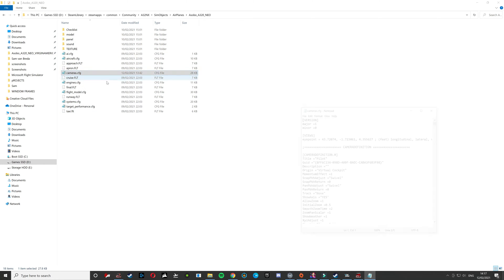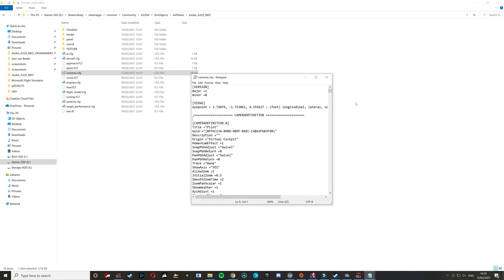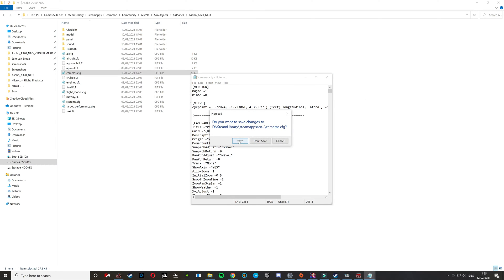You're going to want to go to the Camera CFG. This is quite important — what you want to do here is take away this value that I'm highlighting, take 40 away from it, leave it at 3.7. Before you go back into the game, you're going to want to make sure that you save it. Make sure you save it, that's really important.